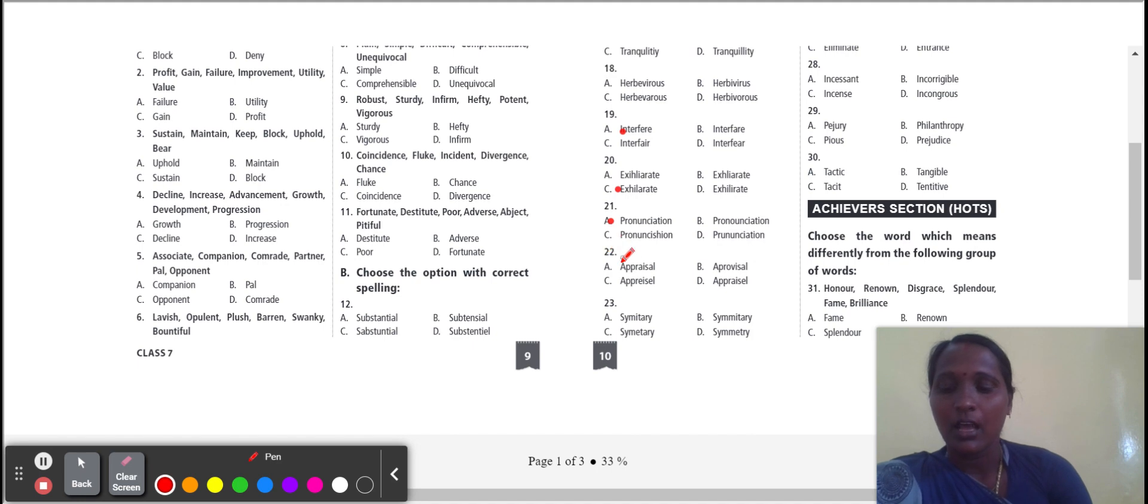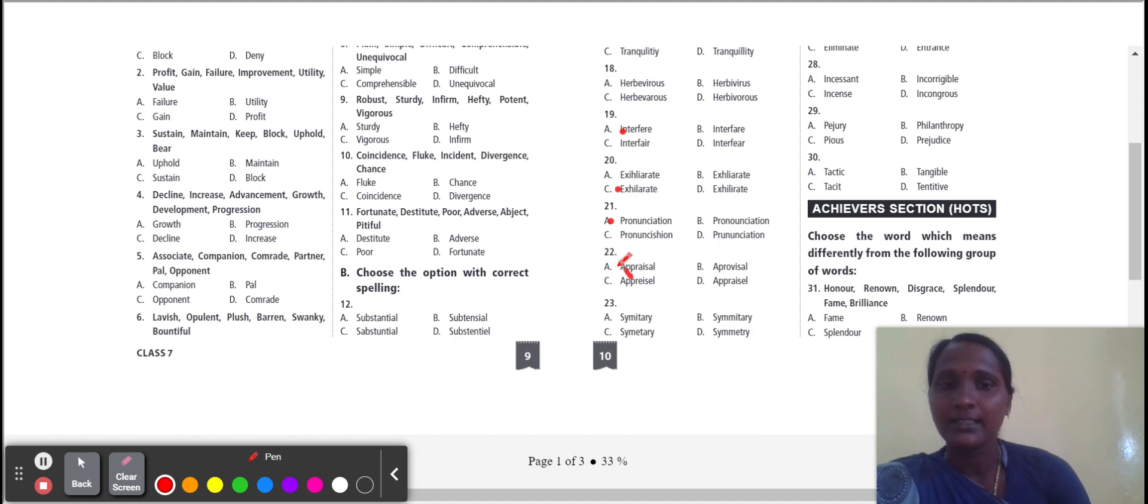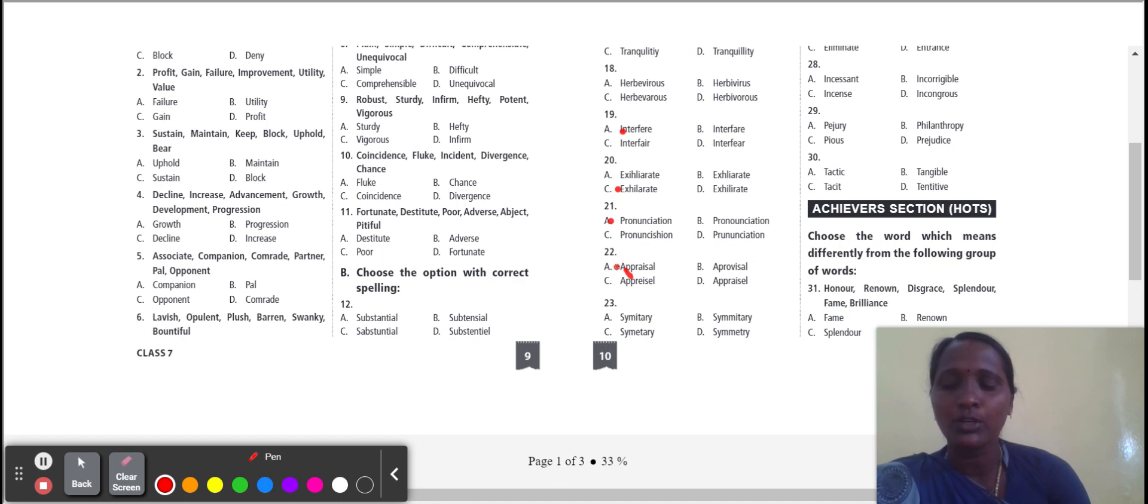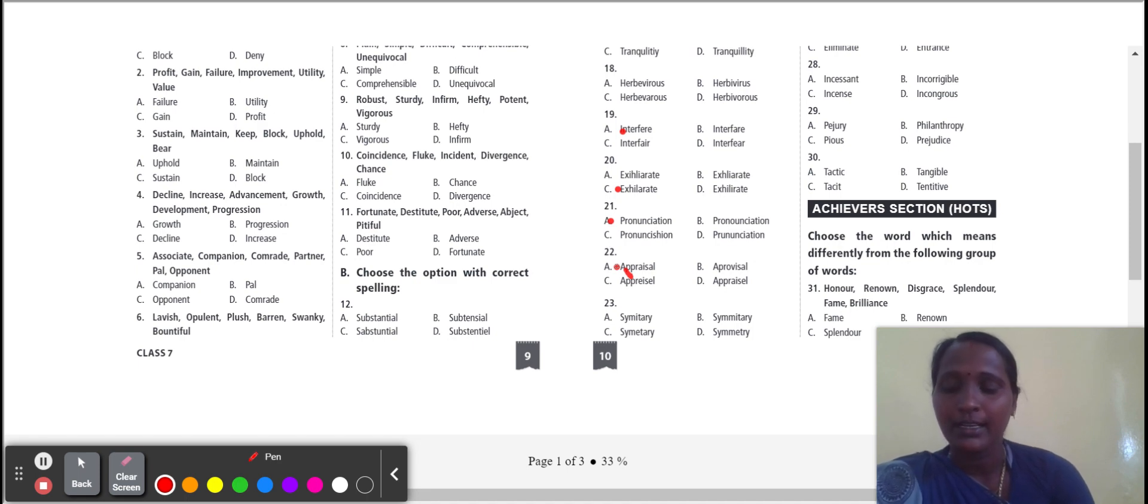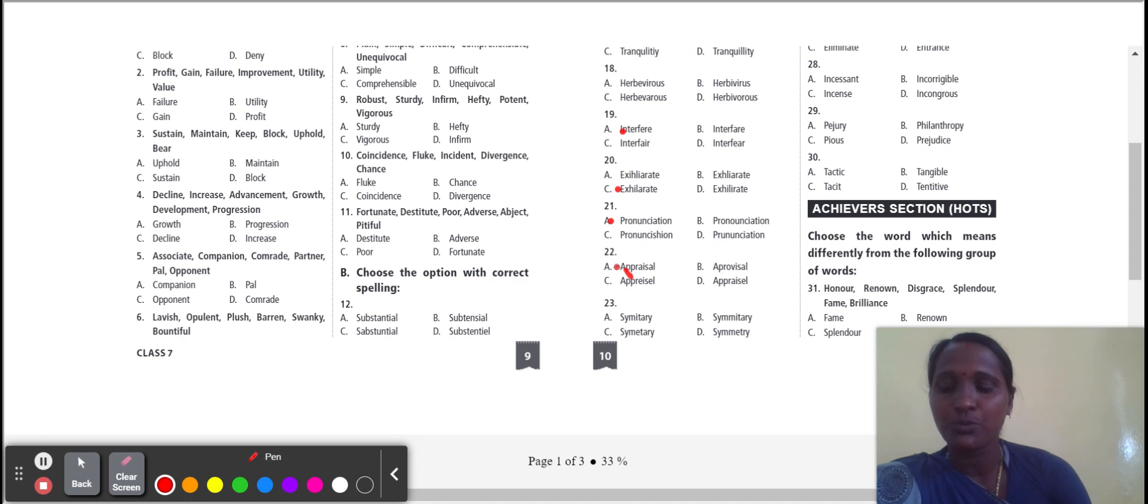Next one: appraisal. Appraisal correct spelling, option A. That means a judgment about the value. Appraisal means the judgment about the value.